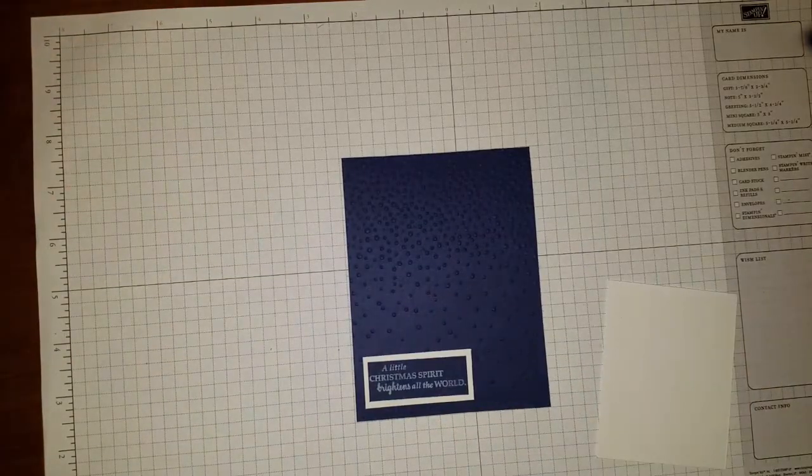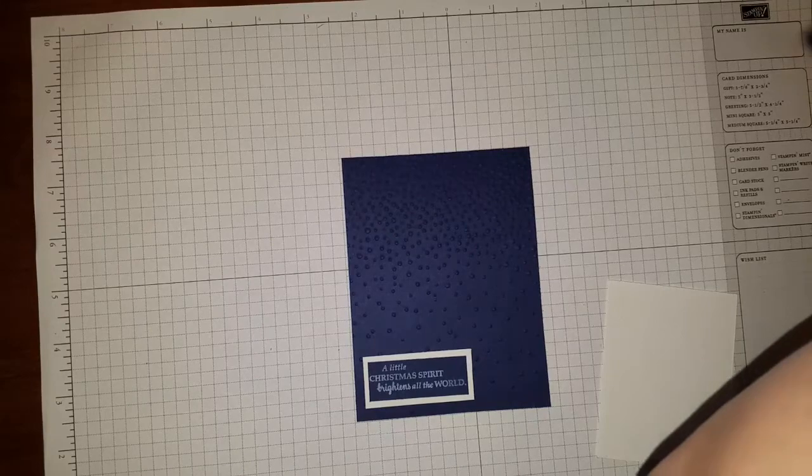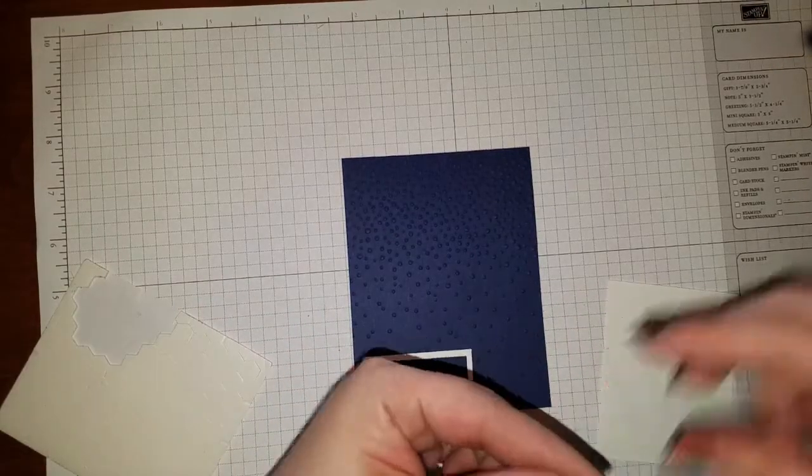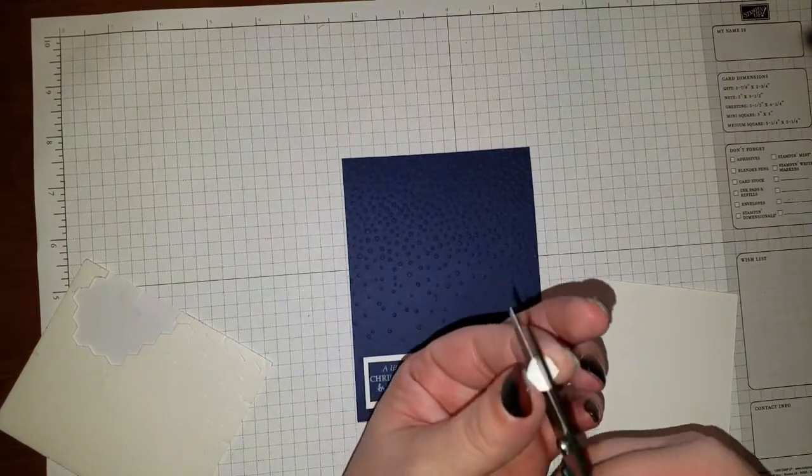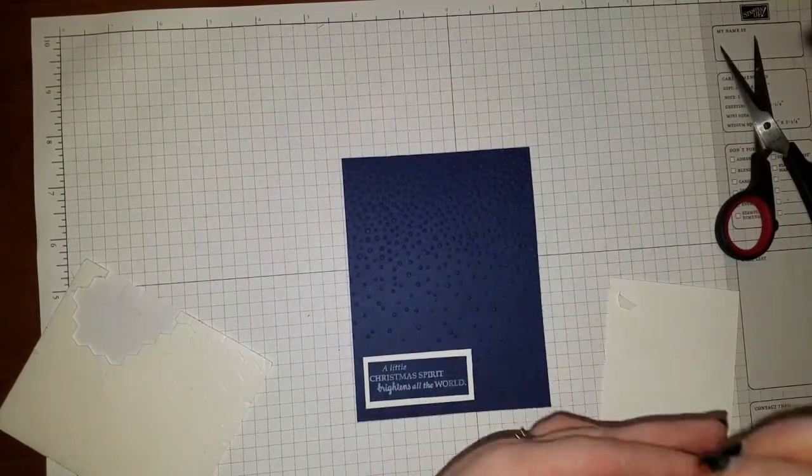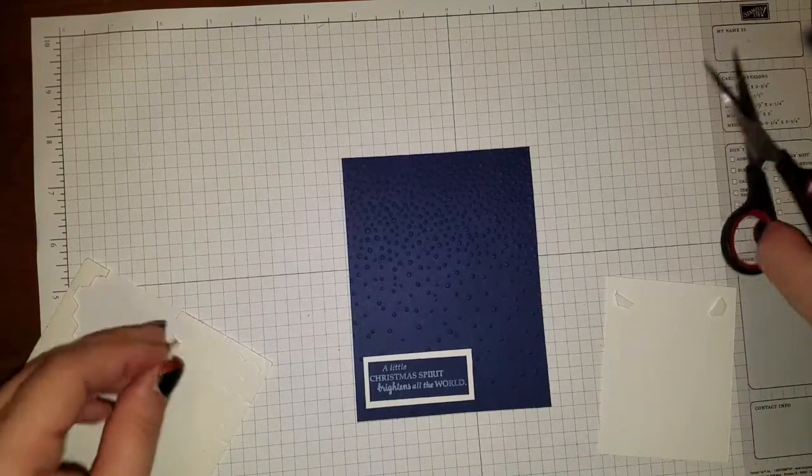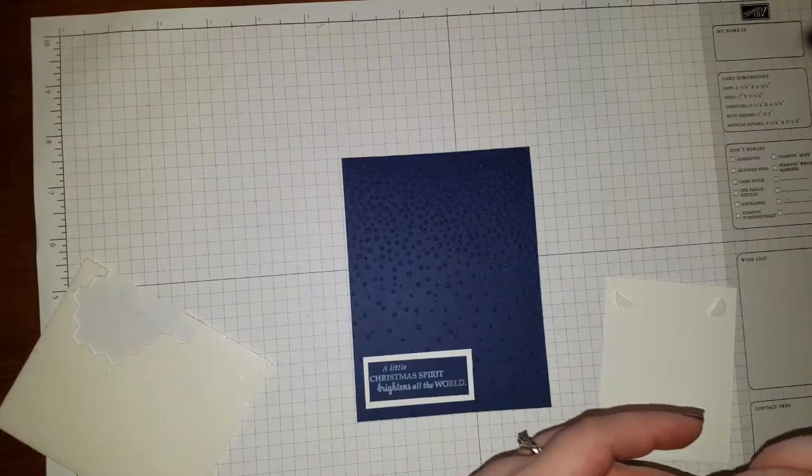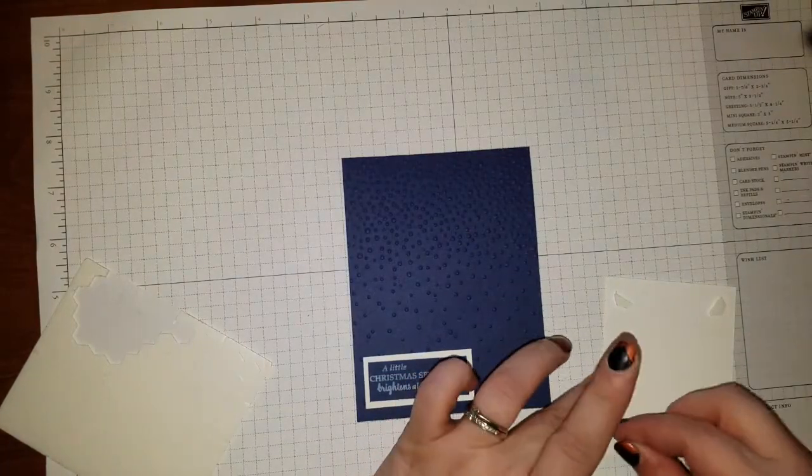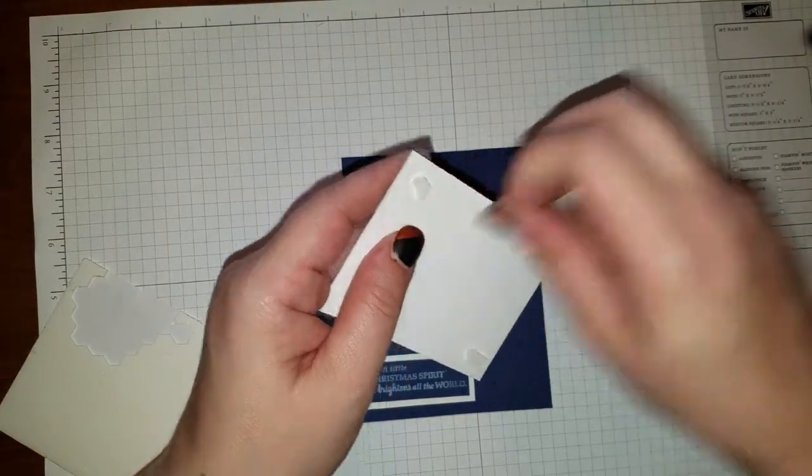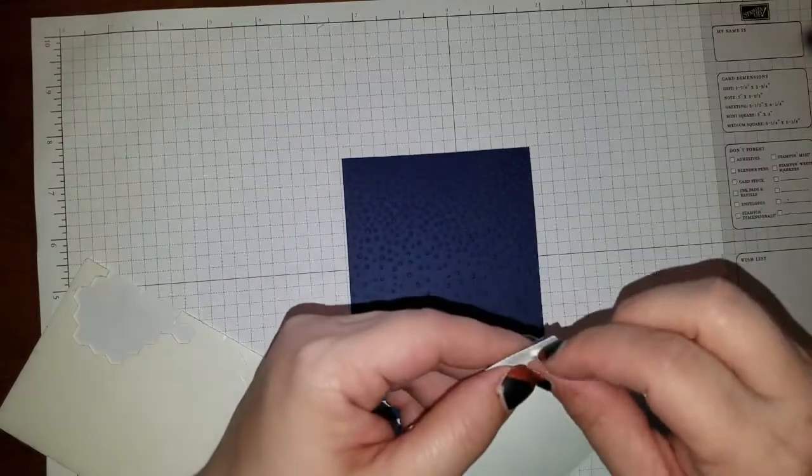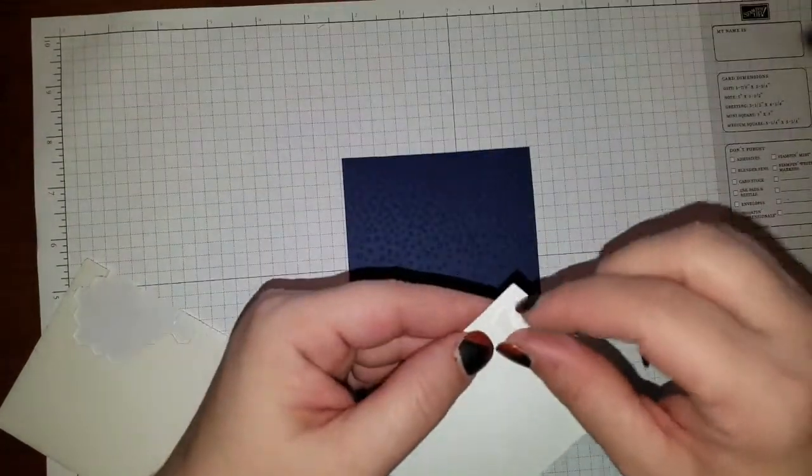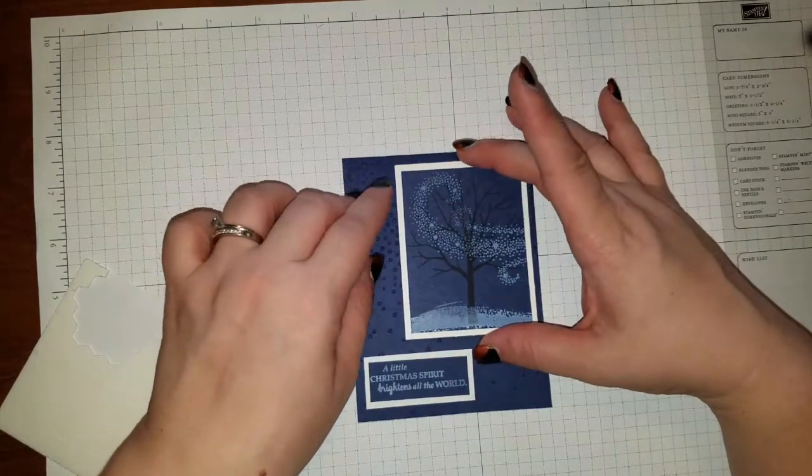And then I'm going to take some dimensionals. Let me find my dimensionals. Here we go. Dimensionals. You know me. The dimensional hoarder. I cut mine in half. Because I sparingly use my dimensionals. It's quicker to just stick them on. But you know me. I'm pretty well known as a dimensional hoarder. I hoard a lot of the products. I try to stretch it out. That's what you get when you're on the dreaded budget. All right. So then we're just going to stick this here.